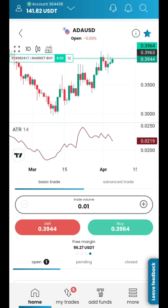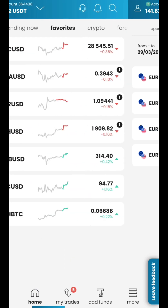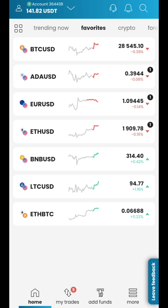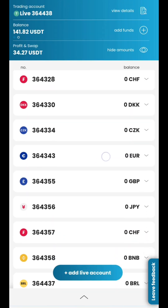In the Add Funds section, you can easily manage your accounts and grow your wallet. Go to Home and the Accounts section to see your balance or add a new live account.